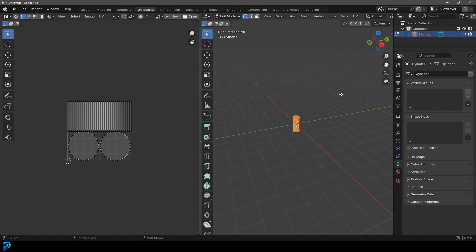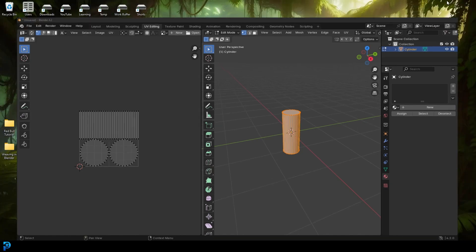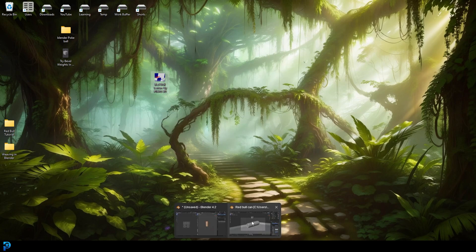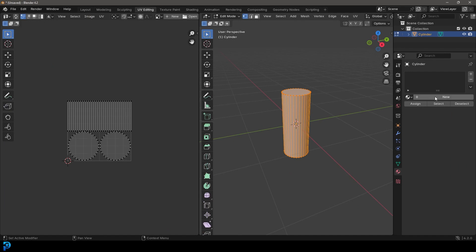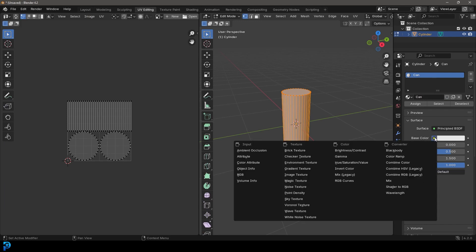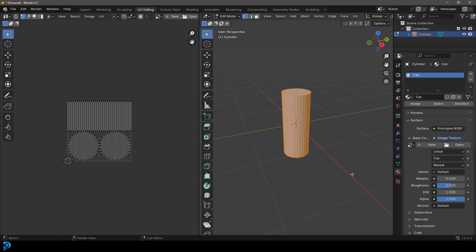Now let's grab our can, go over to UV editing, and go over to our material properties. Go find the zip file you downloaded from the description. Here I have it on my desktop — it's called Red Bull Texture by Pixel 3D. Once you have it downloaded, hop back into Blender, go to your materials tab, click New, call it 'can', go over to the base color, click on this tab, and click on Image Texture.